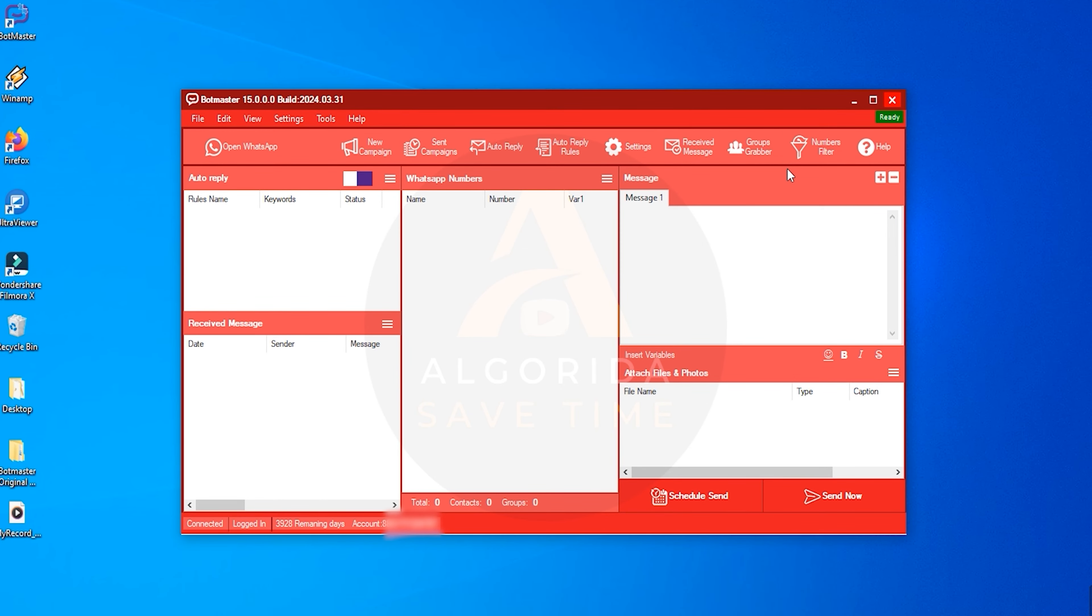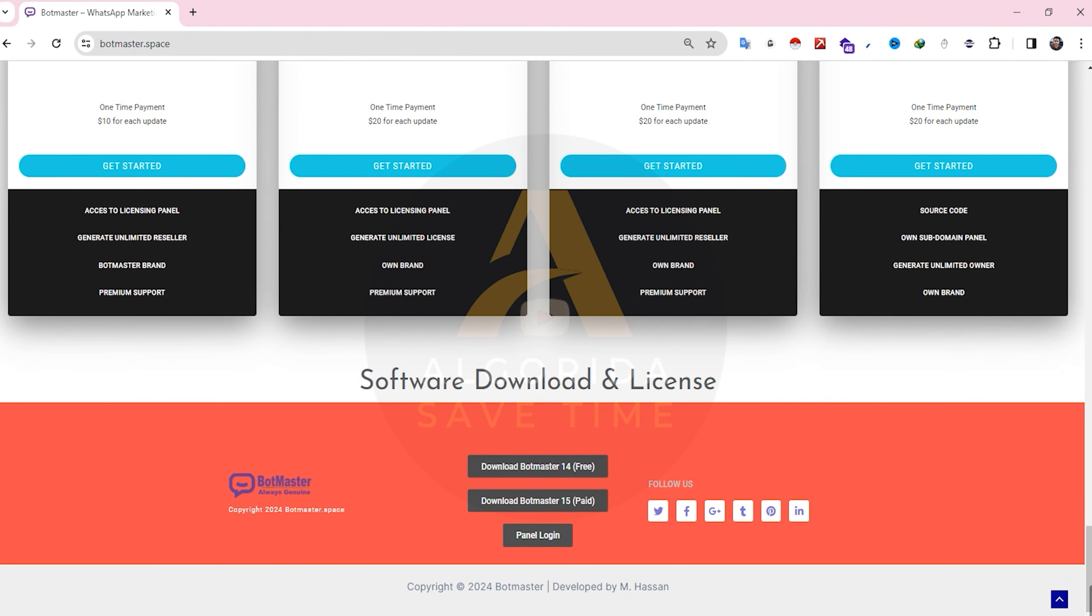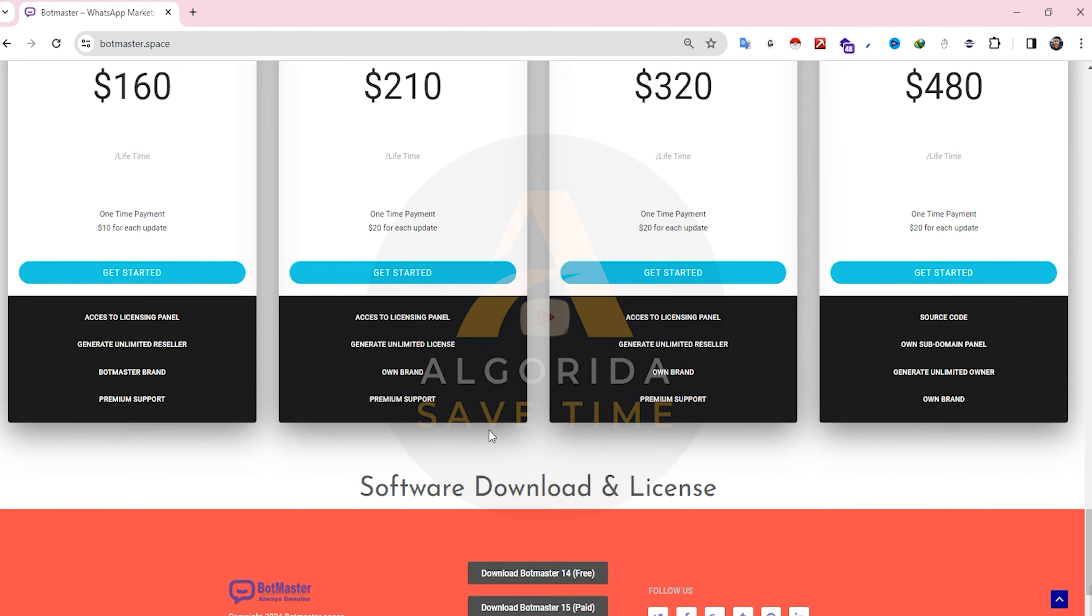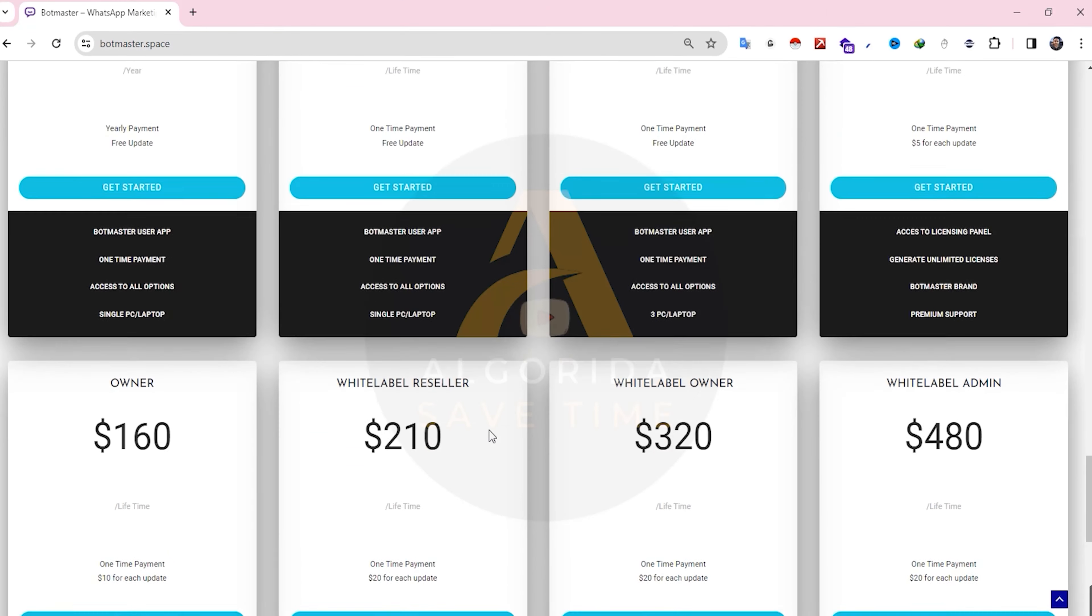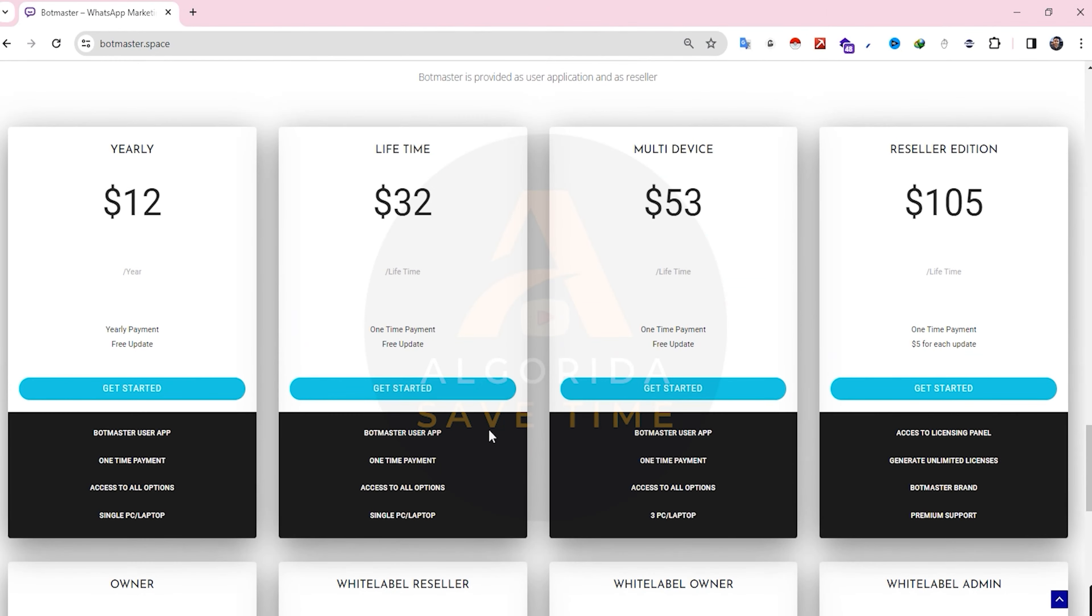That's all about BotMaster version 15. Grab it now and start your WhatsApp marketing with proper guidelines. Good luck!